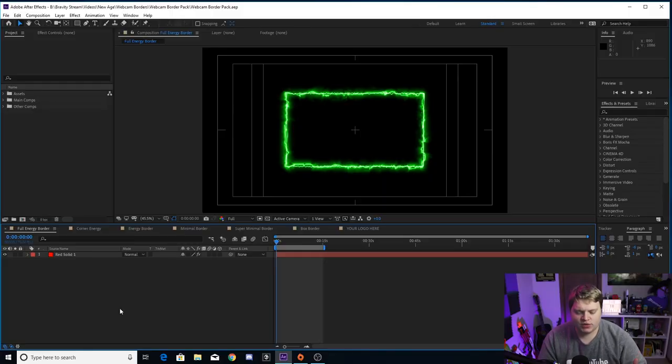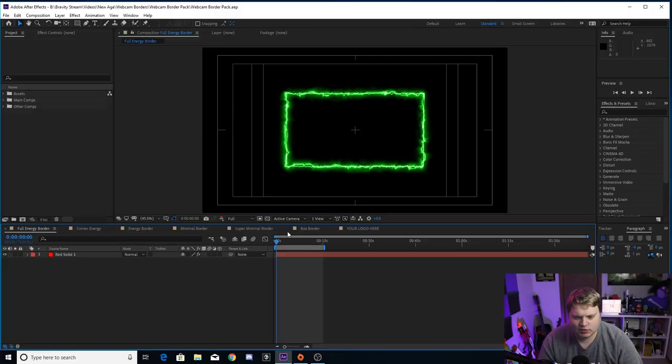Hit light blue and you've got a custom webcam overlay without opening After Effects at all. Make it whatever stream color, channel color, or logo color you want. All these are available right now down in the description - download the pack and in about five minutes you'll have a free webcam overlay. But for those of you with After Effects, we're now going to hop in and I'll show you how to customize even more.